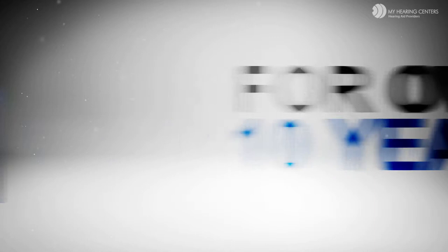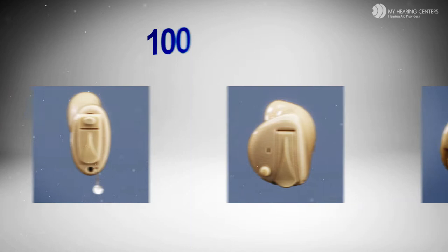Susan's first hearing aids were conventional amplifiers. Amplifiers have been around for over a hundred years and basically just turn all the sounds up while in your ears. They are still highly advertised today.